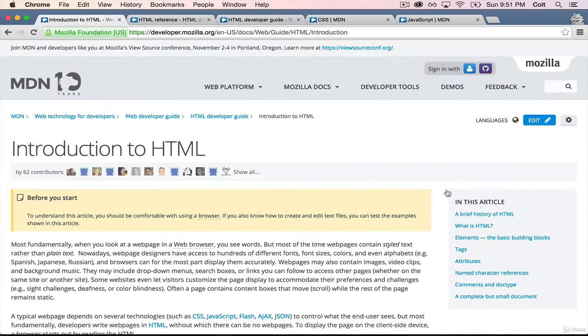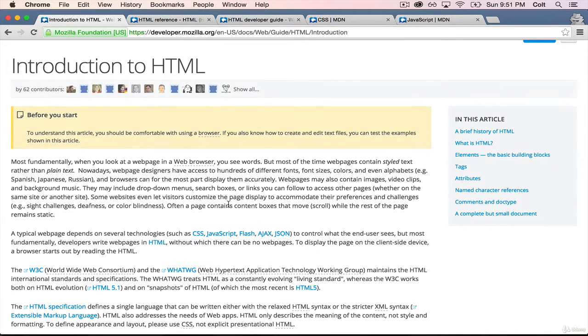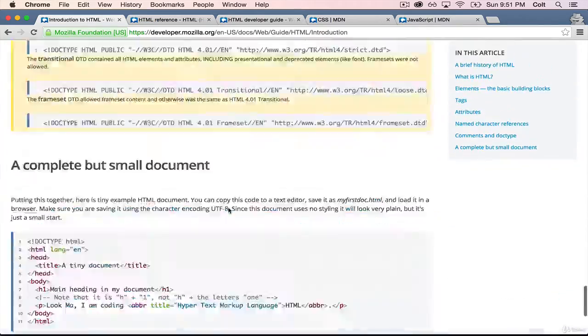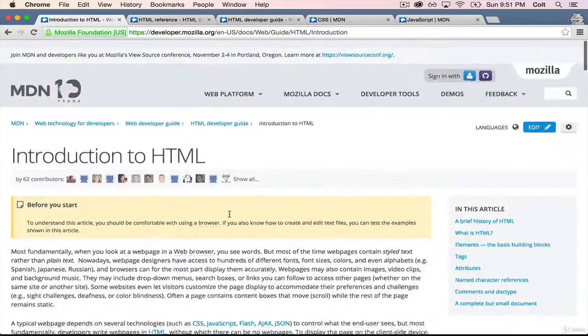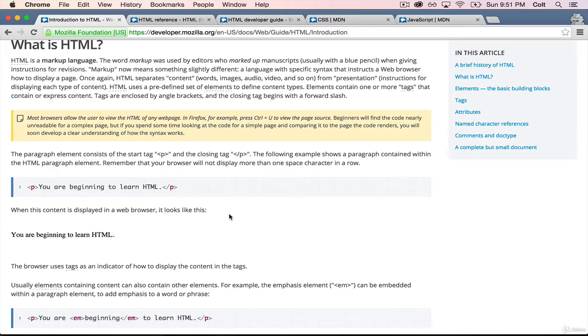So I actually recommend that you pause the video here, and you read this entire introduction. It's not very long. It's a great intro to everything that we're going to talk about in the next few videos.